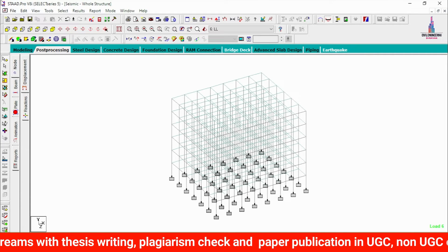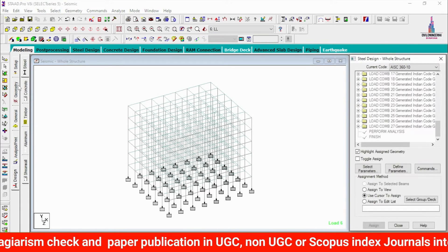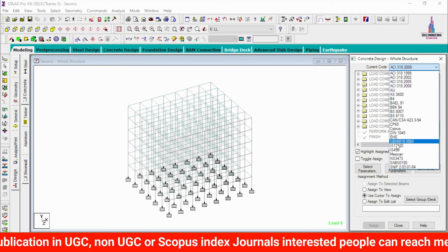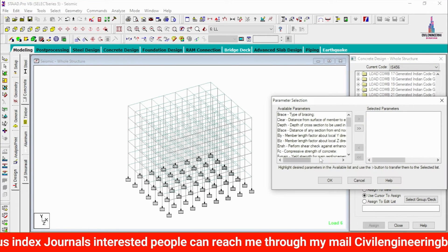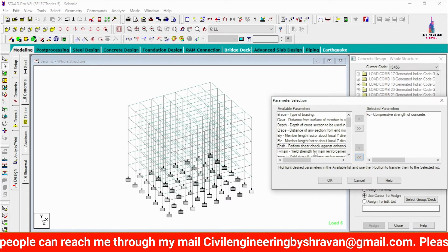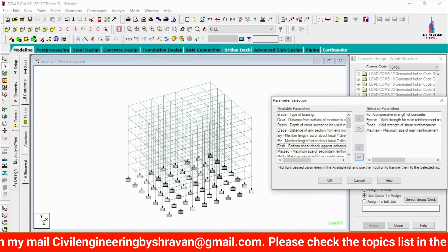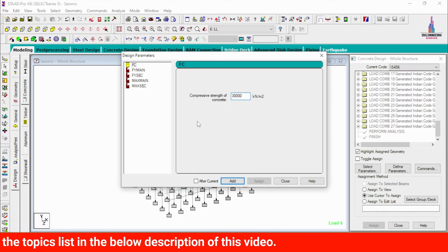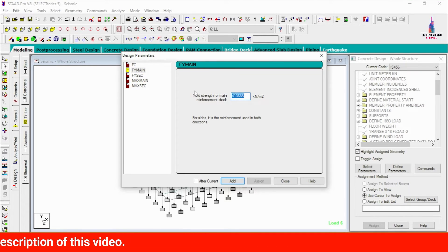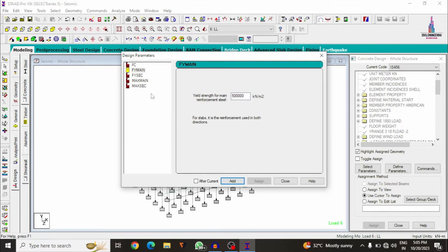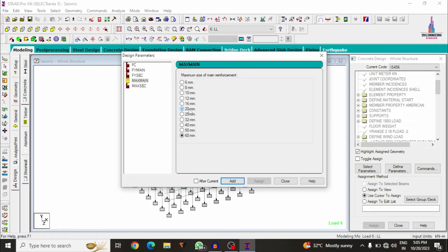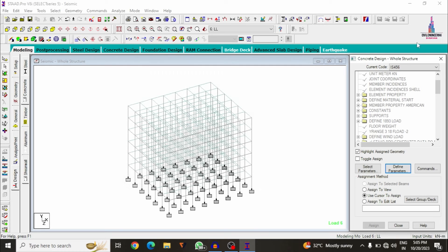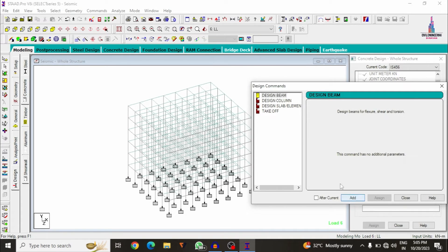To design the structure for the high seismic zone, go to Modeling, click Design, select Concrete, and choose IS 456 codal provision. Click Select Parameters, deselect all, and pick the important ones: compressive strength of concrete (FC), yield strength of main reinforcement (FY main), yield strength of secondary reinforcement, and maximum secondary bar diameter. Click OK. Enter: M30 concrete — 30000; Fe500 main reinforcement — 500000; secondary reinforcement — 500000. Add maximum main bar as 20 mm diameter and secondary reinforcement as 12 mm diameter.